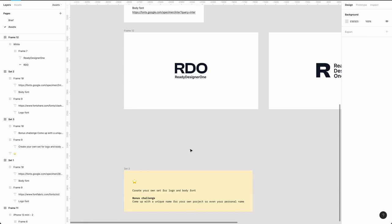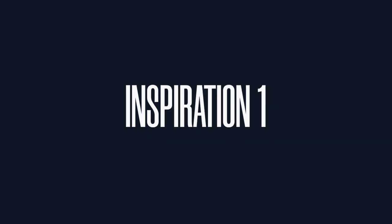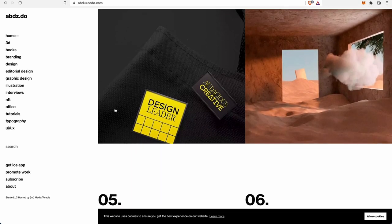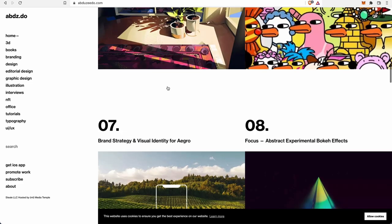For the bonus challenge, if you can create your own set for the logo and body font, we'd like to see you go a bit creative, have a bit of flair, make it different. The three principles the design should be based on are: design should be fun, and clean. This design blog has been around for a long time and you can see it is simple, fun, and clean.